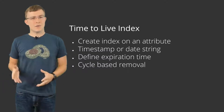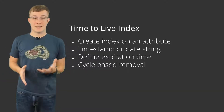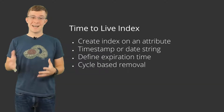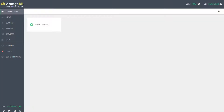Let's move on to taking a look at creating an index and seeing the index in action. I will be using the WebView to create and showcase the TTL index. Remember, this feature is new to 3.5, so if you're on an earlier version, you may not have the same options I do.